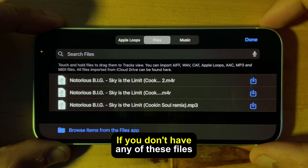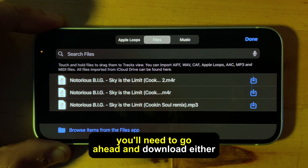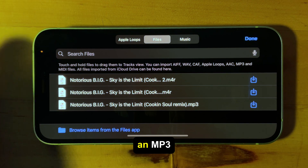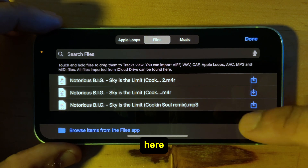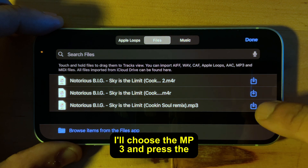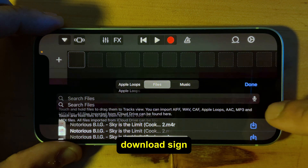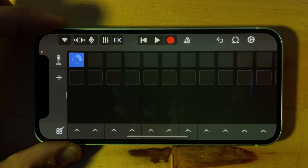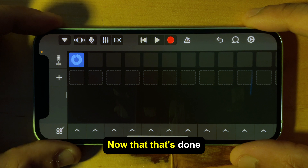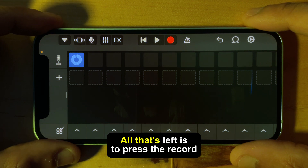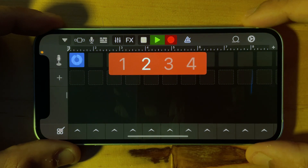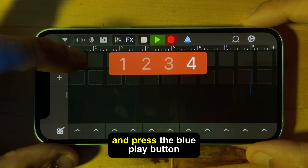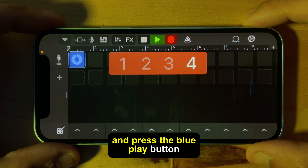If you don't have any files, you'll need to go ahead and download either an MP3 file, M4R, or WAV file. Here I'll choose the MP3 and press the download sign. Now that that's done, all that's left is to press the record button and press the blue play button.